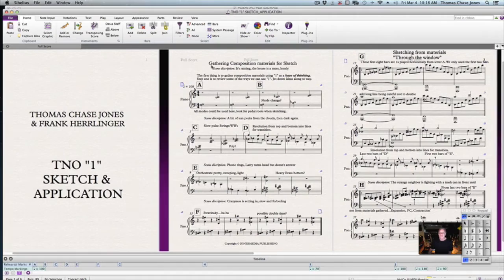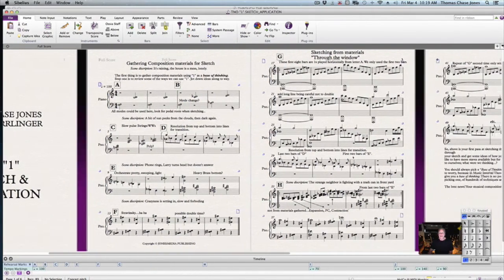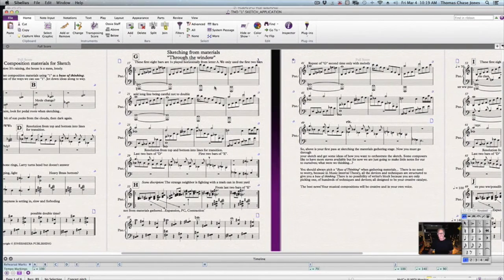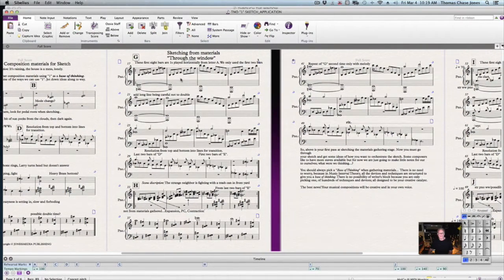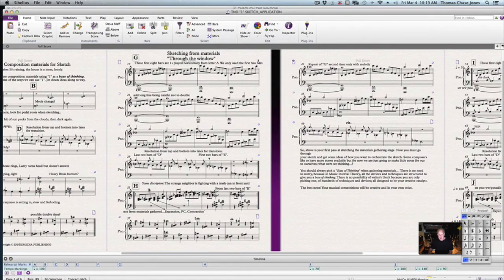Over here you can see how to gather materials. We teach you how to gather the materials, where to look for them and how to get them. After you gather the materials, we begin doing a sketch, and the sketch is based on all the little ideas you started grabbing from gathering your materials. We also have little scene descriptions — for example: 'The strange neighbor is fighting with a trash can in his front yard.'